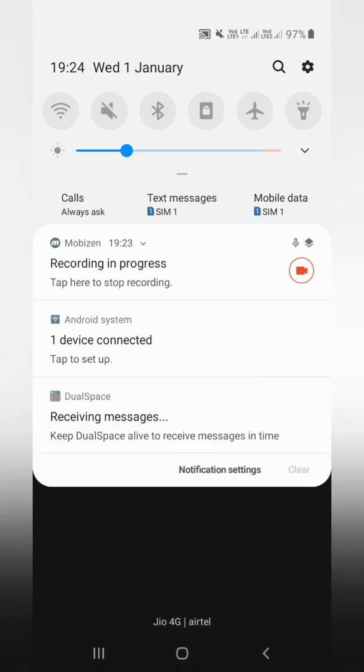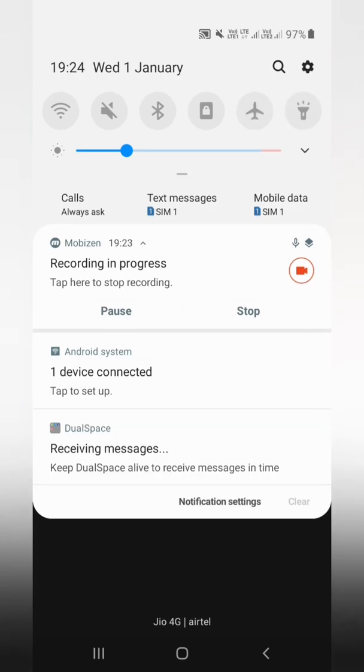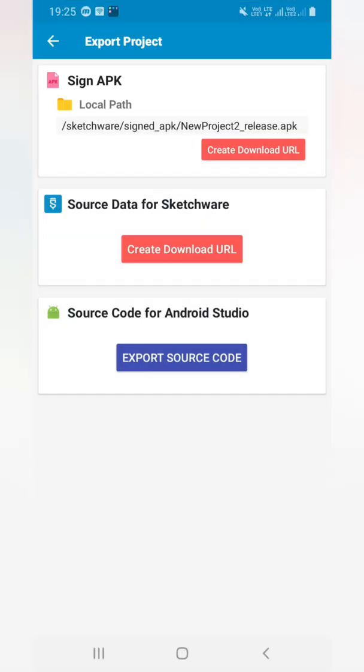As you all can see, it's saved in this path. So let's go to this path and see that the app has been really been saved or not.